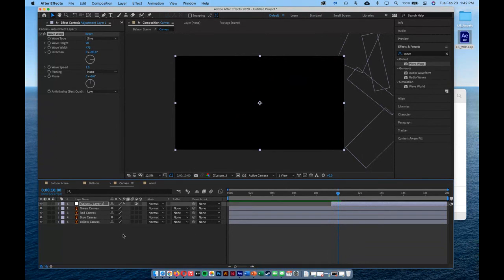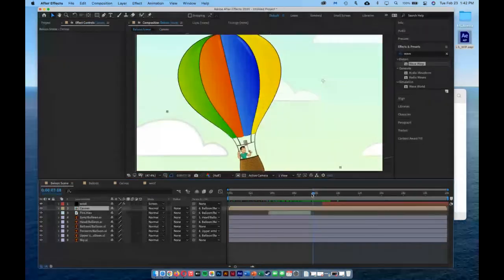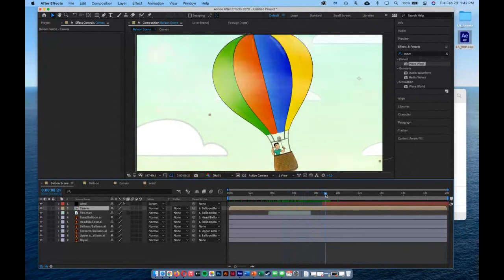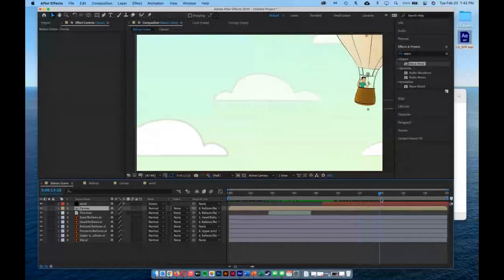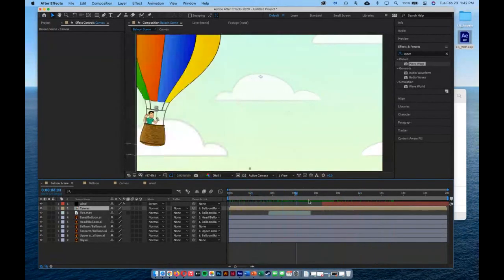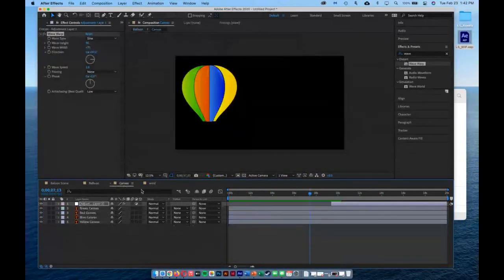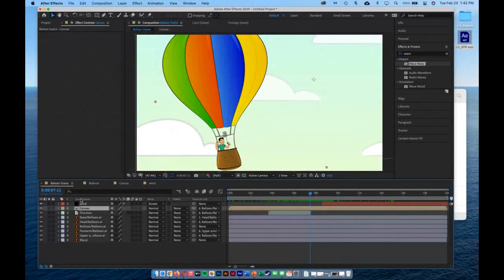Jumping back into the Balloon Scene, I can review the full sequence — wind kicks in, starts blowing, blows everything off the canvas, and the balloon shoots across. I'm building this across multiple compositions — the balloon does its animation here, the canvas rips apart here, the wind is built here — and then I drop them all into one singular Balloon Scene composition where everything compiles together.